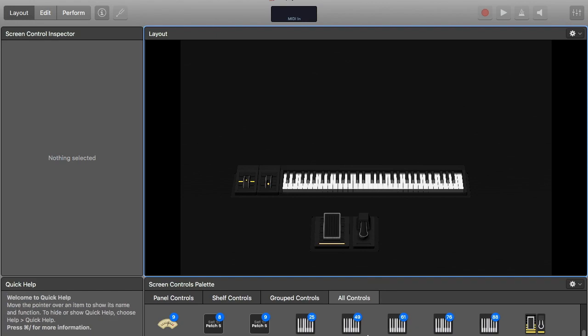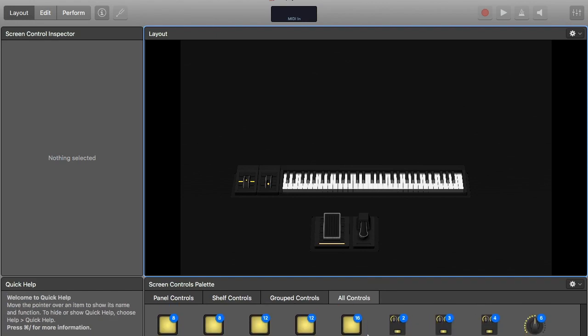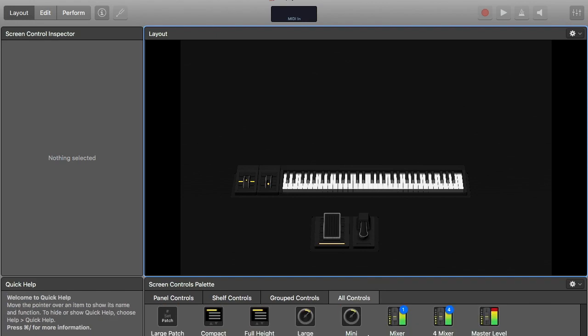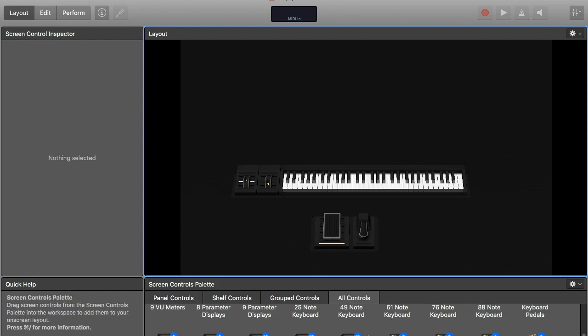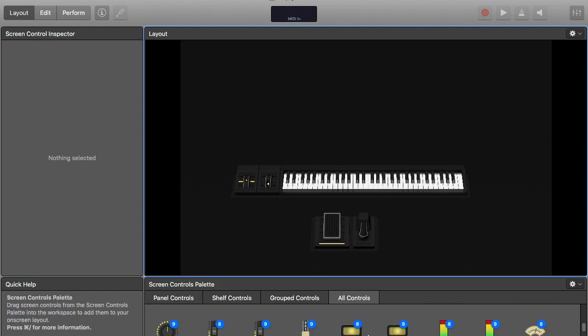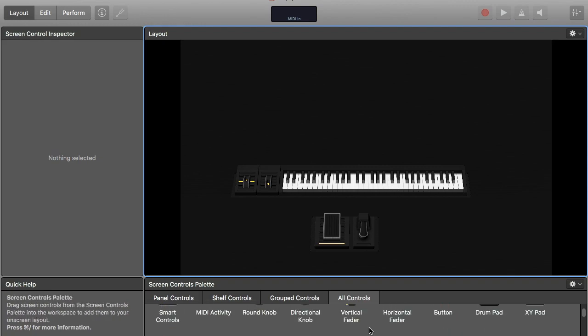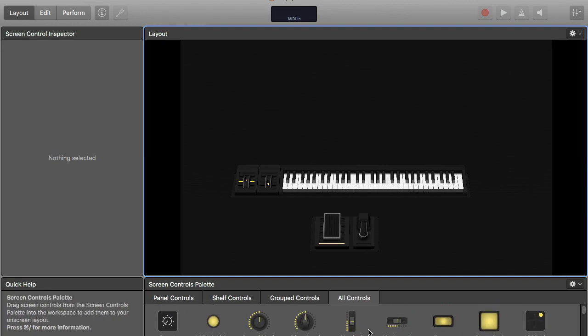Okay, I will need some more knobs or faders so I can control different effects or whatever I need. And my controller keyboard, which is a Roland A800 Pro, has lots of knobs and faders, and I have to assign those as well.